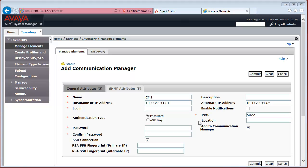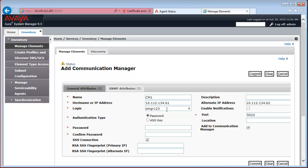Once we have configured the IP Addresses, we have to specify the login for the account that we have created on Communication Manager, which was in our case SMGR123. And you have to select the option either Password or ASG key that you want to use for the authentication with Communication Manager.